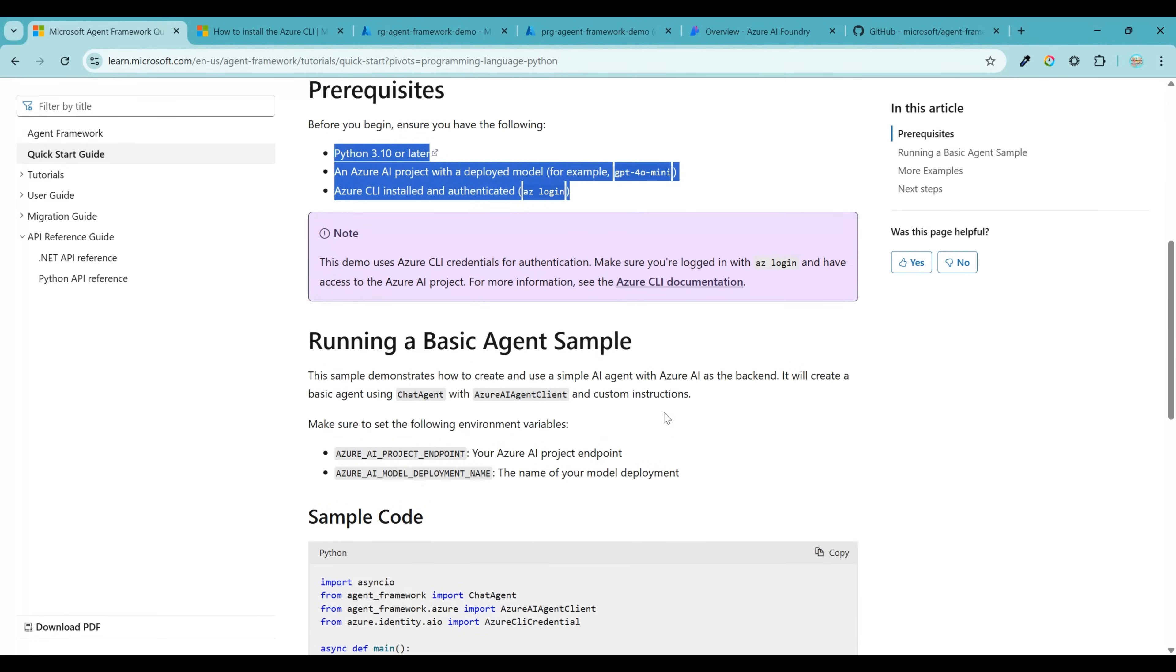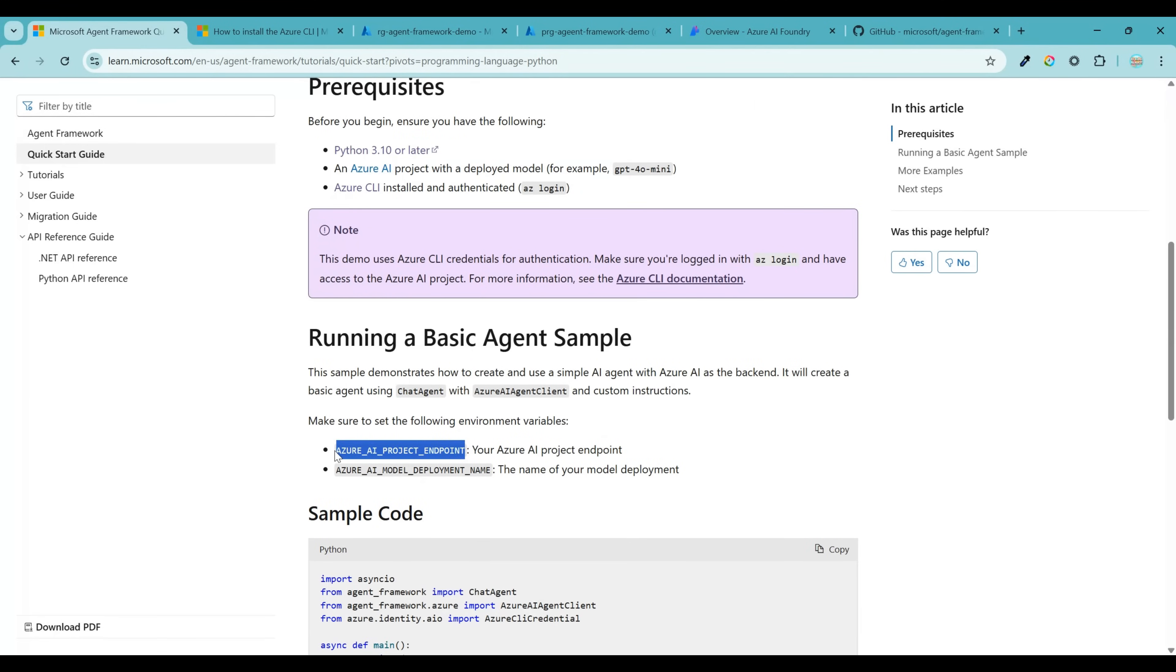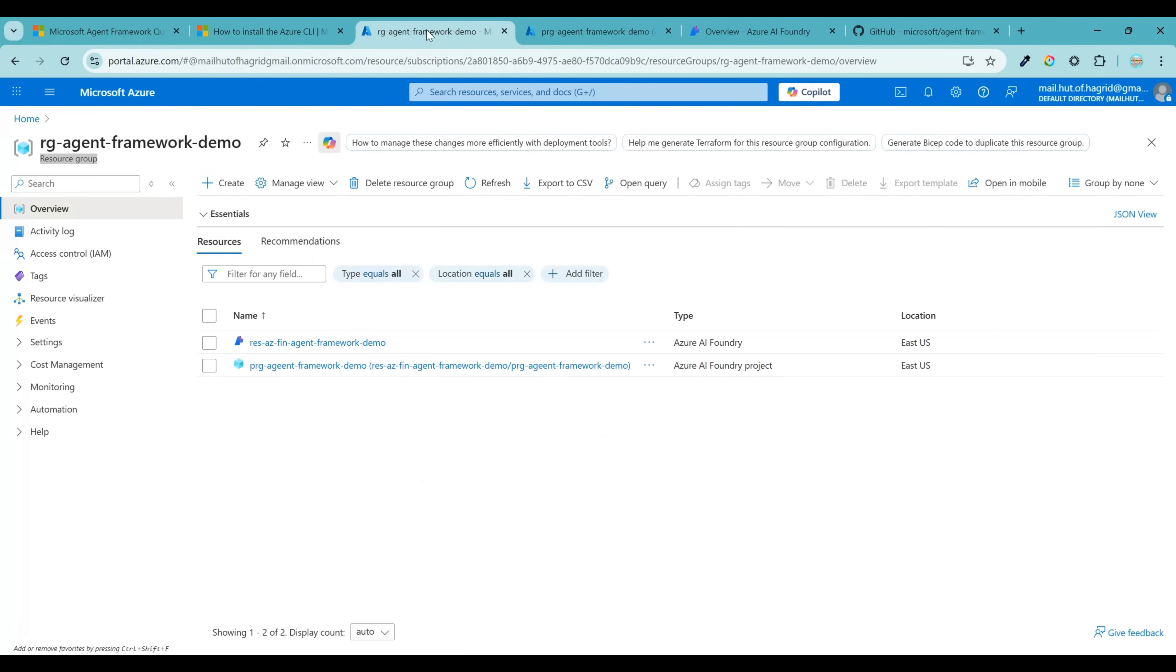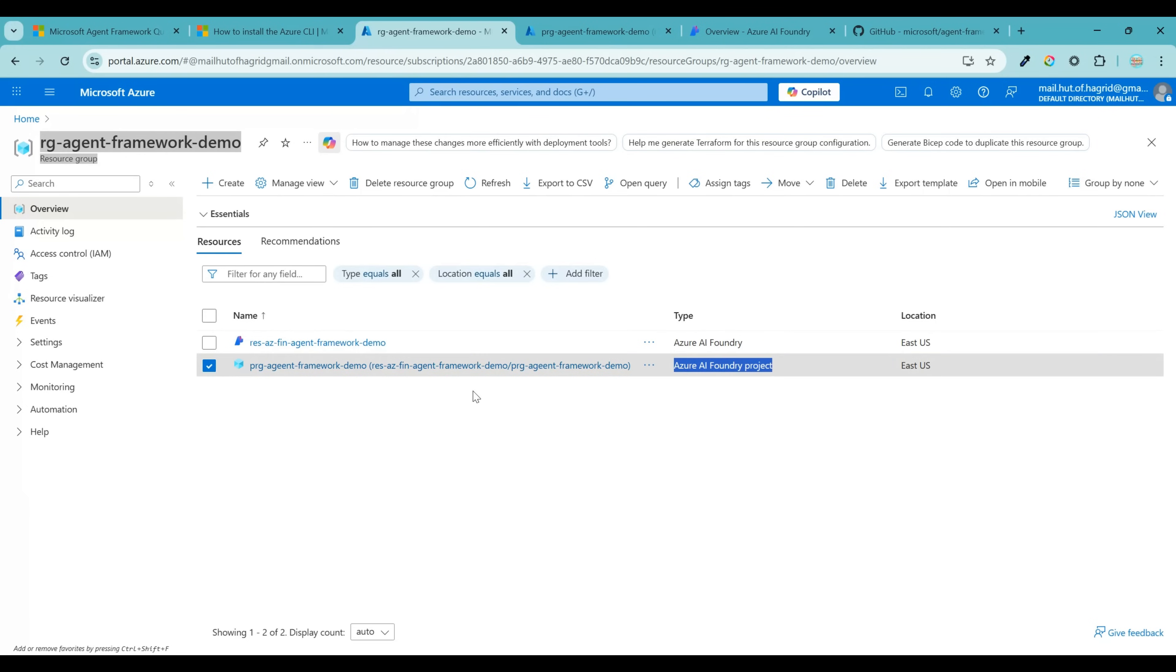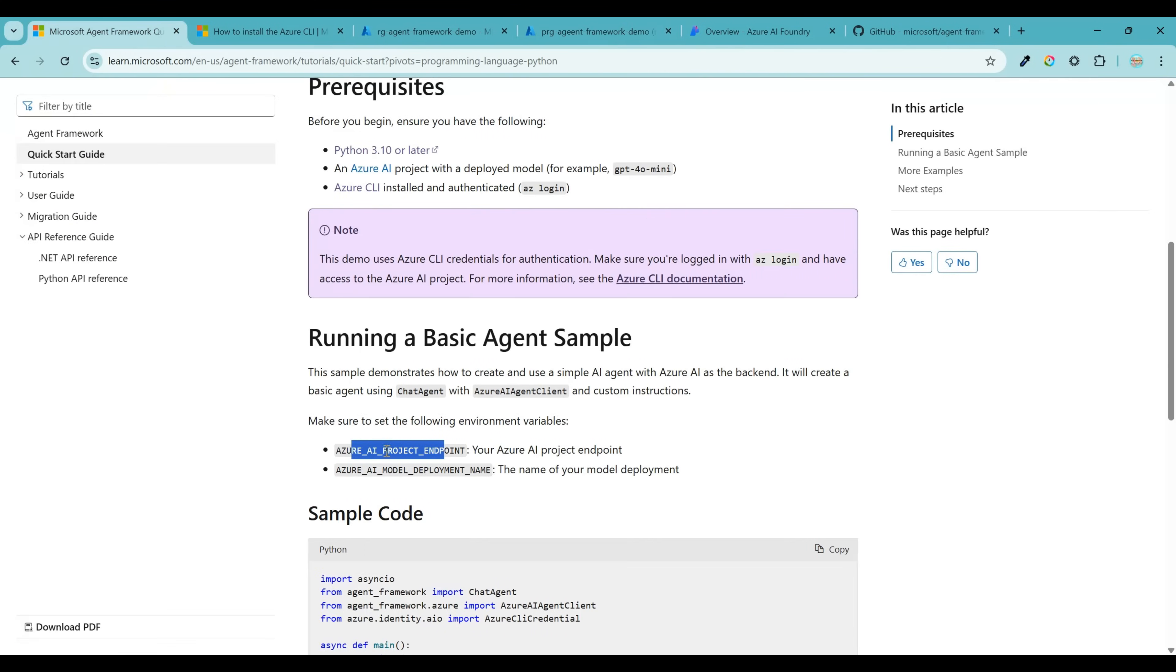Now we are back to our tutorial space. We have completed the installation of all three prerequisites. Now, if you scroll down a bit, you will see that we will need these two parameters throughout our development. One is the project endpoint and second is the AI model deployment name. To get the project endpoint, navigate to portal.azure.com and the resource group that you had previously created. From that, go to the Azure AI Foundry project and from the left-hand navigation, go to endpoints and copy this API endpoint. This is something that you need to supply for the project endpoint parameter.